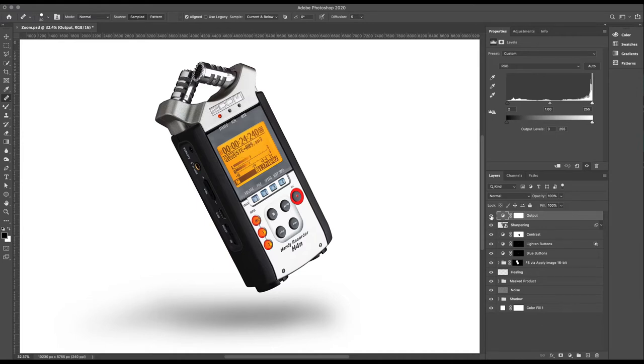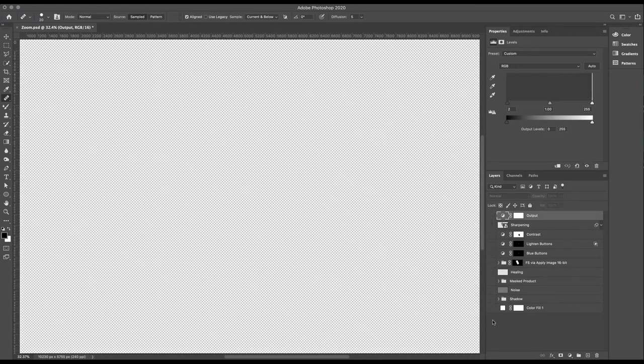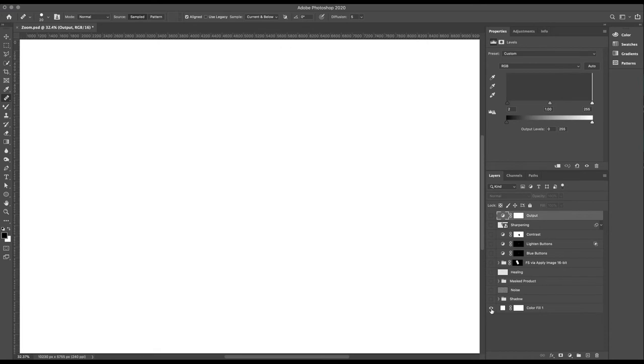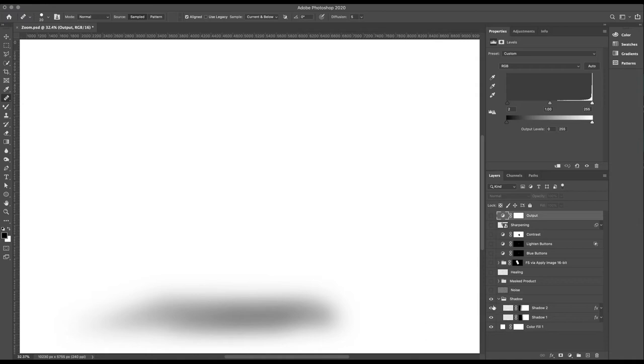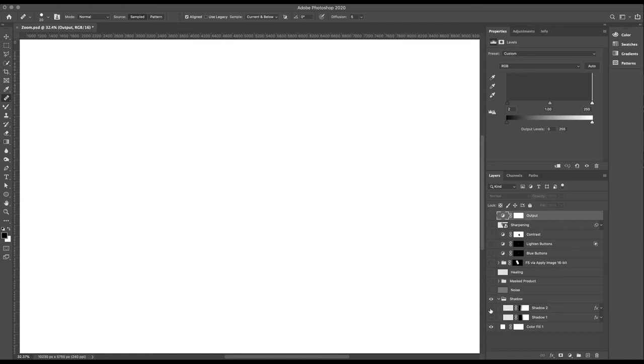So we'll start from the bottom of our stack. Solid white layer, nothing special there, and we've got a shadow. Now I honestly thought there was more to this shadow. I haven't looked at this file for some time. I put this together just for my website.